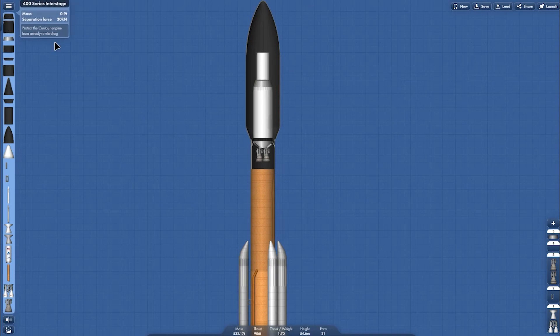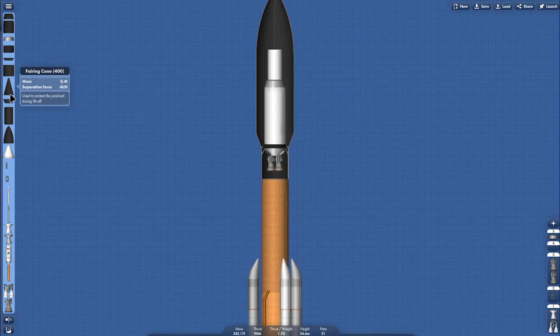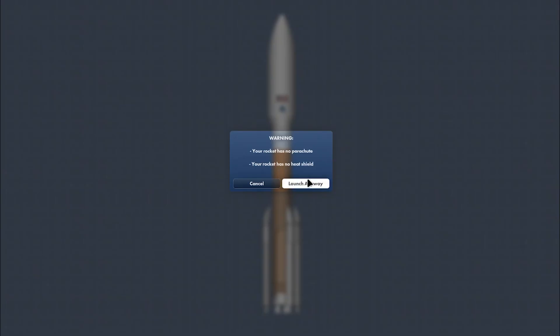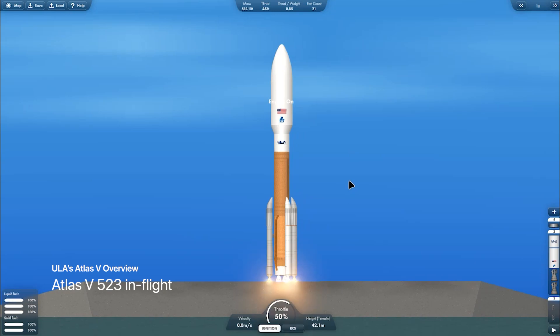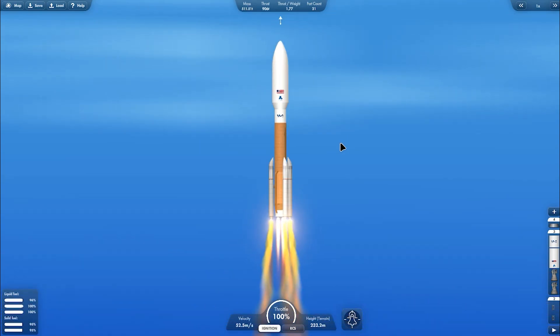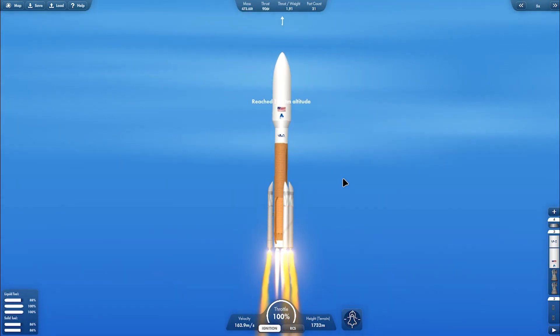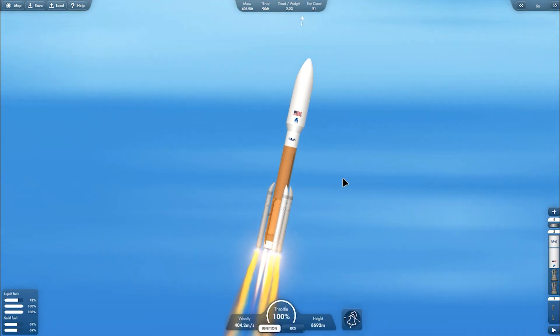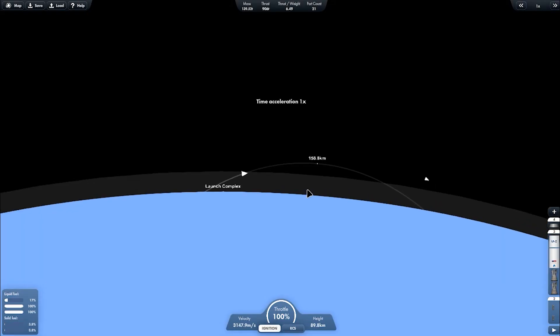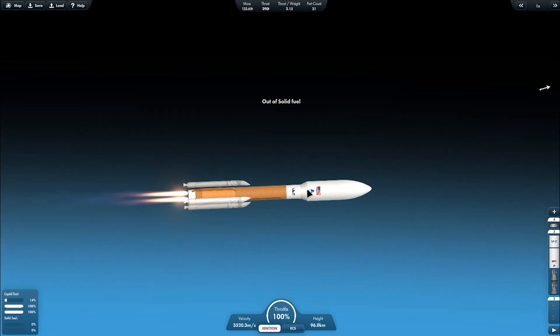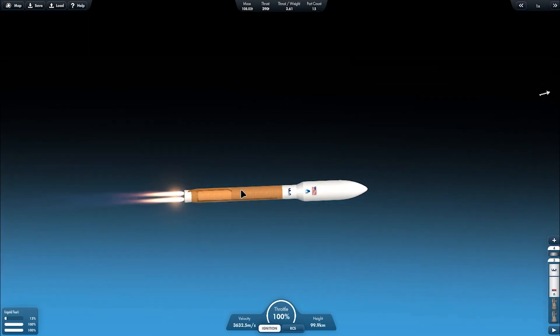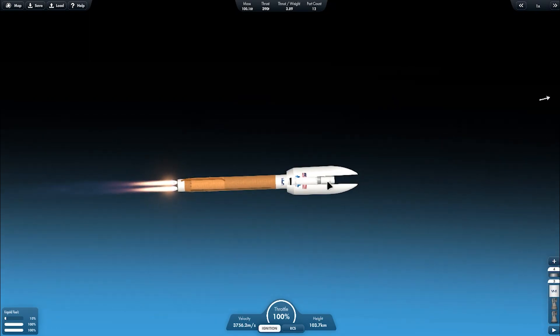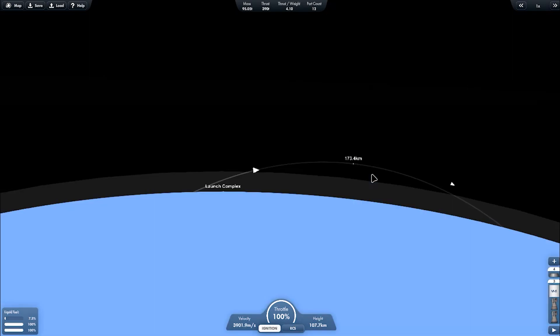This is five diameter fairing, so you can put larger payload with maximum diameter of five meter. This is the Atlas five meter diameter, two Centaur upper stage engine, and then three SRB boosters. This is what it looks like on the flight. The SRB flame looks realistic. And then this is the SRB separation and the fairing separation.